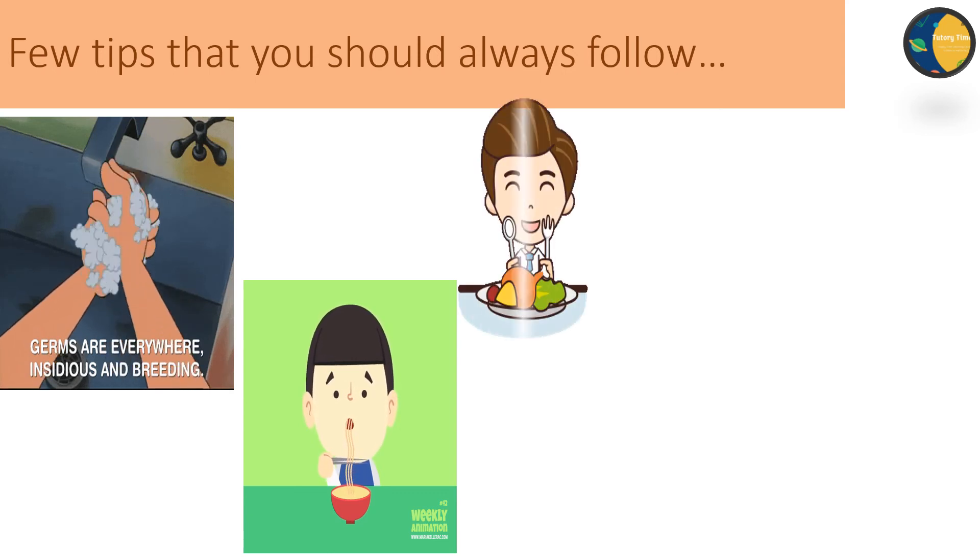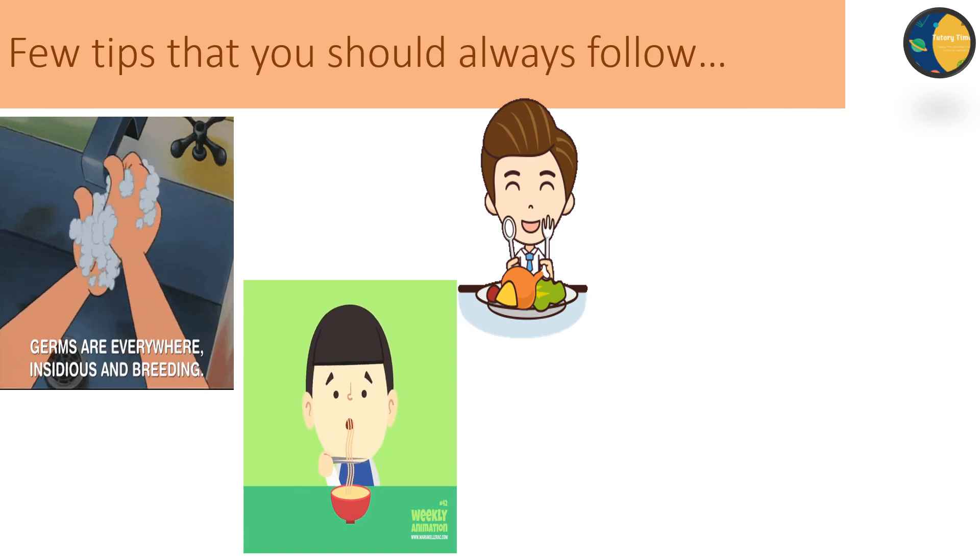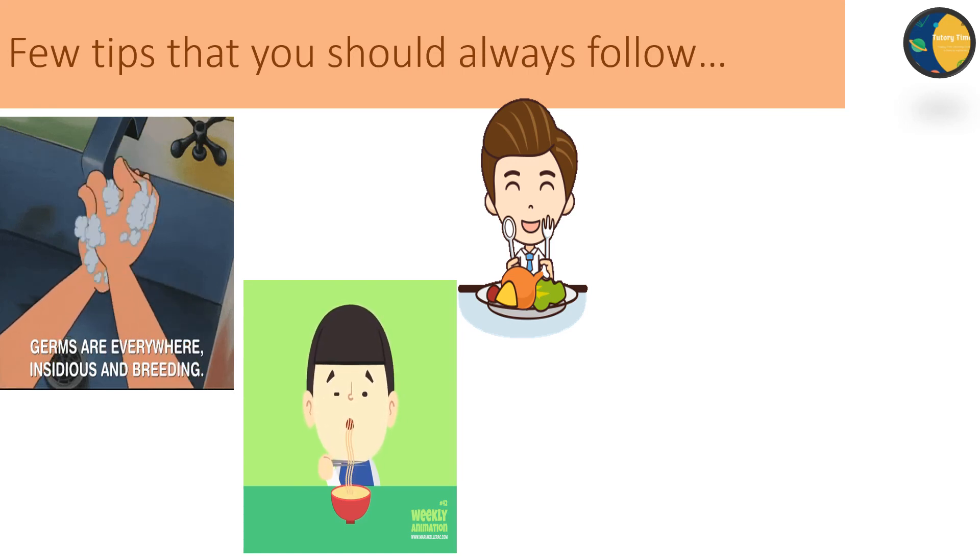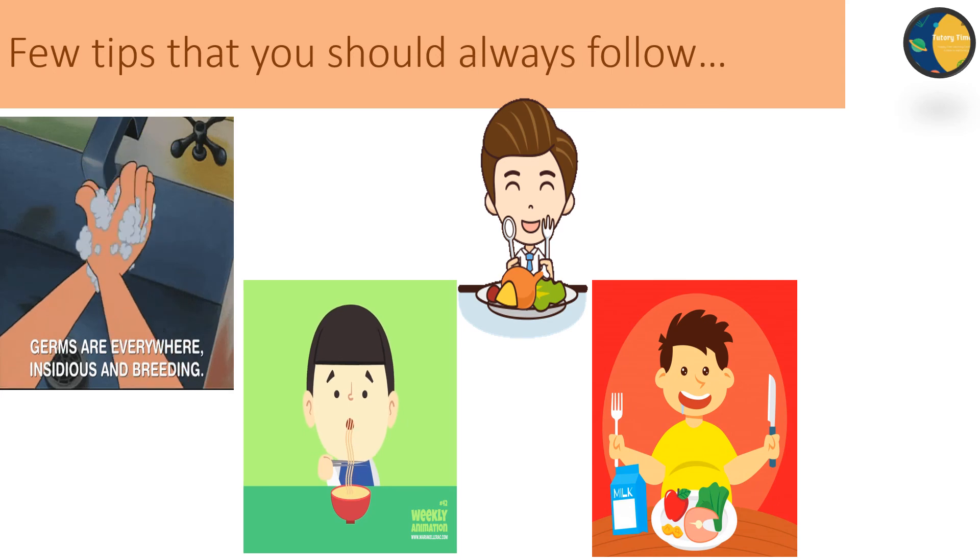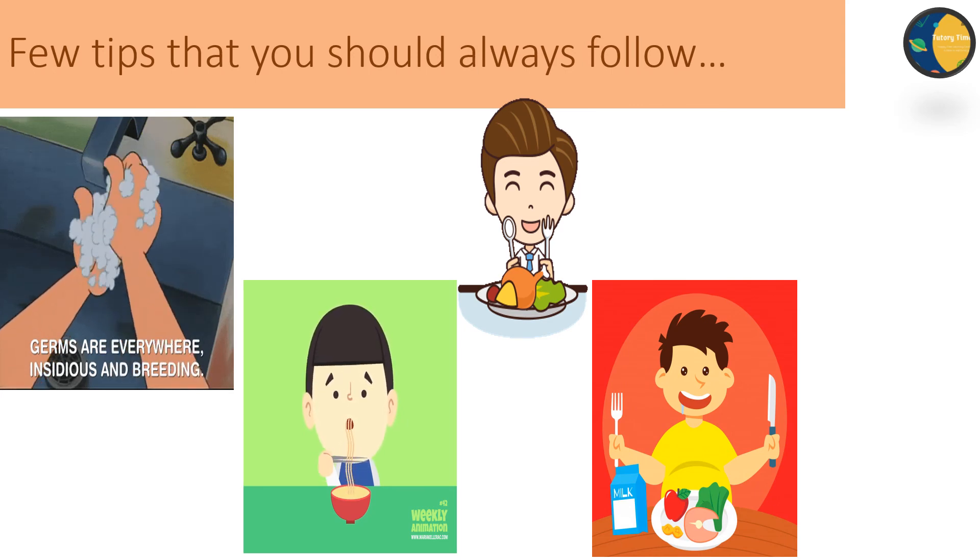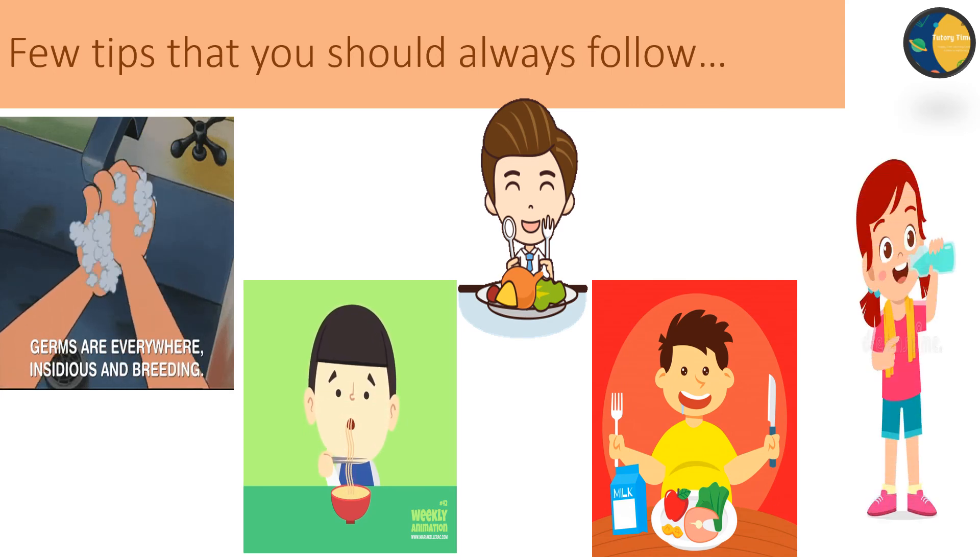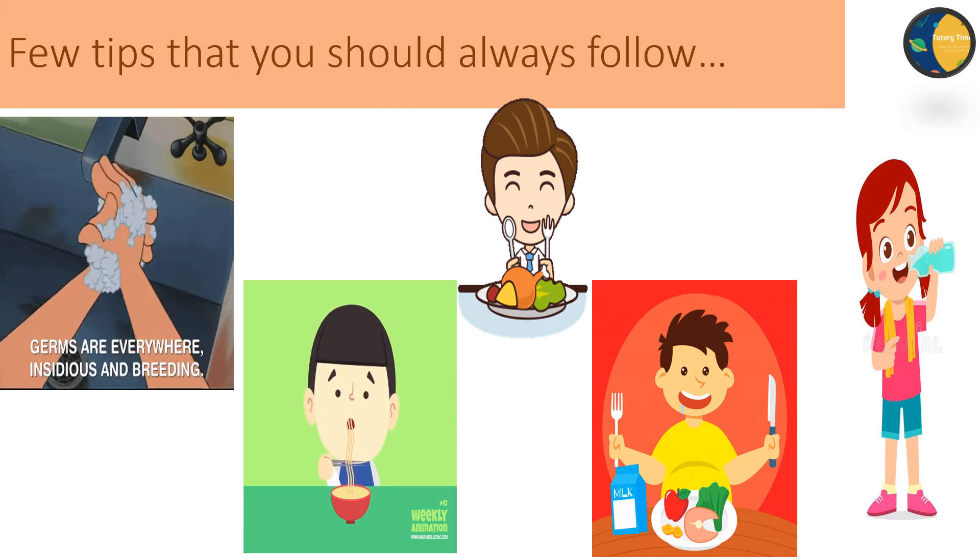Eat slowly and chew the food well. Eat your meals at the right time. Do not waste food. Take only as much as you can eat. Drink plenty of water throughout the day.